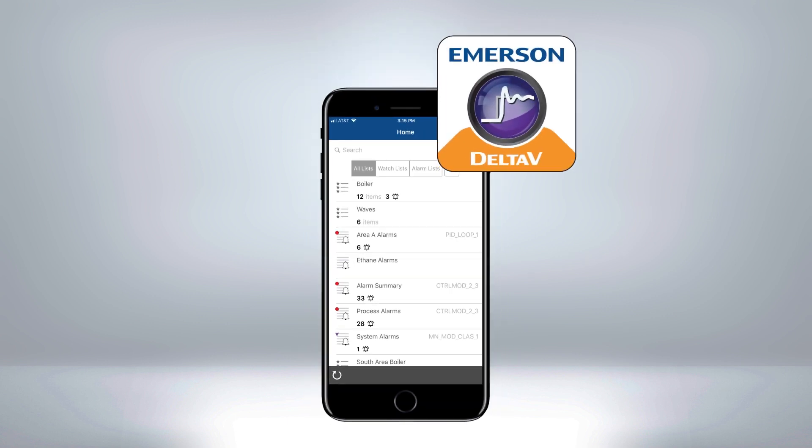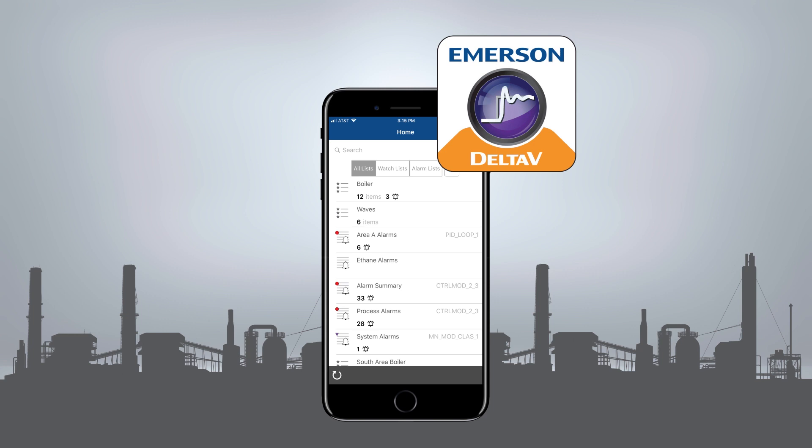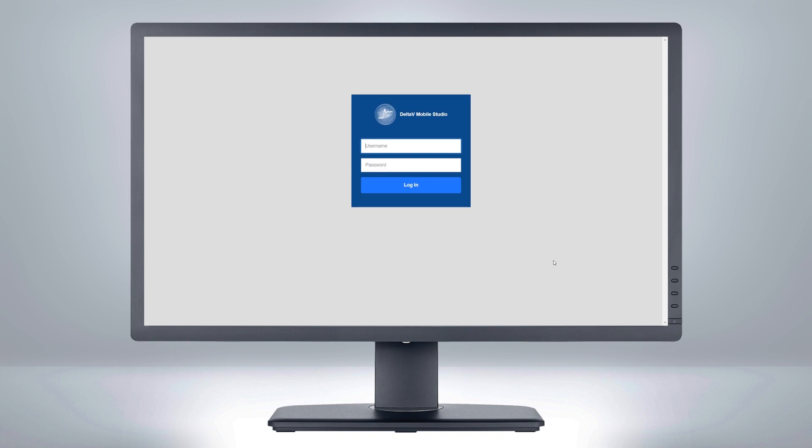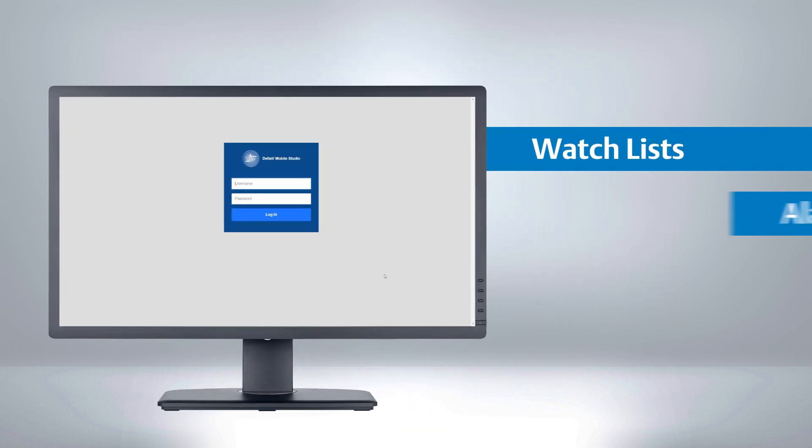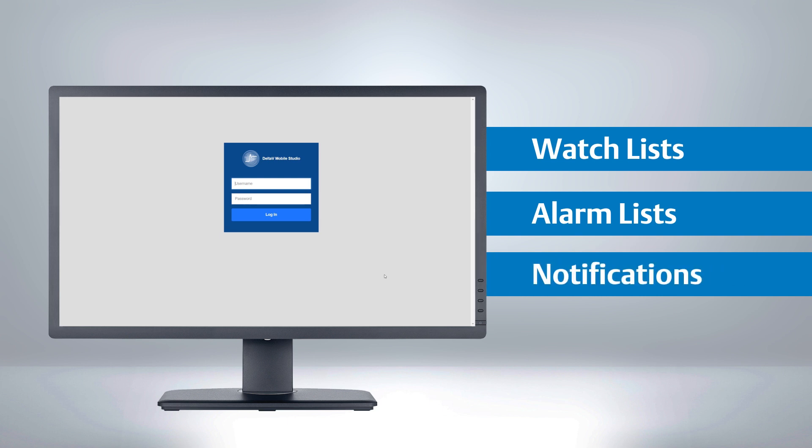Delta V Mobile is a mobile application for iOS and Android devices that brings your operations data to your fingertips. In this video, we will walk through Delta V Mobile Studio to configure watch lists, alarm lists, and notifications.